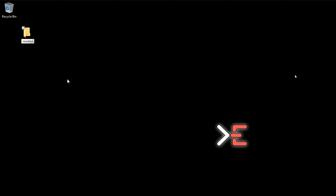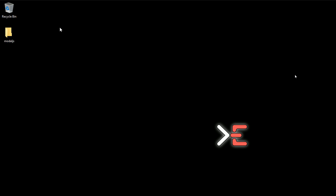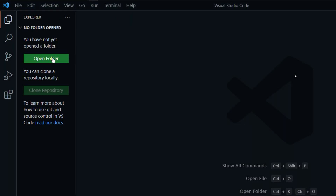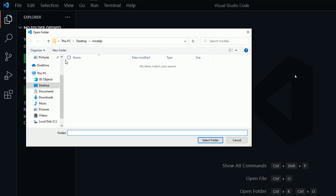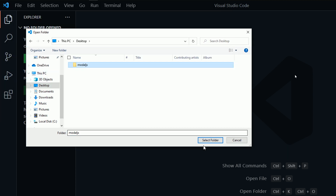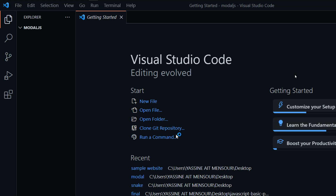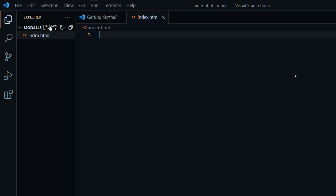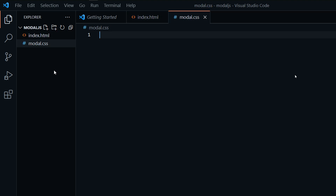I'm going to call this modal.js, then open my text editor and open the project folder from the desktop.